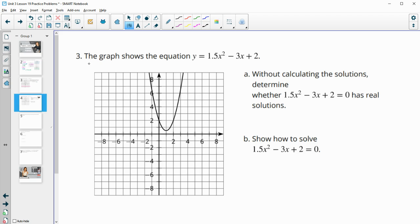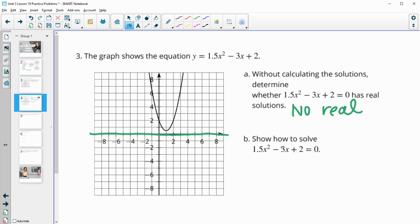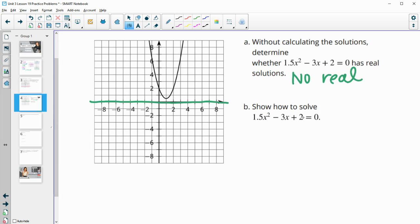Number three — the graph shows the equation y equals 1.5x squared minus 3x plus 2. Without calculating the solutions, determine whether 1.5x squared minus 3x plus 2 equals 0 has real solutions. Equal to 0, that graph does not cross it, so this would be no real solutions. And then show how you would solve this.